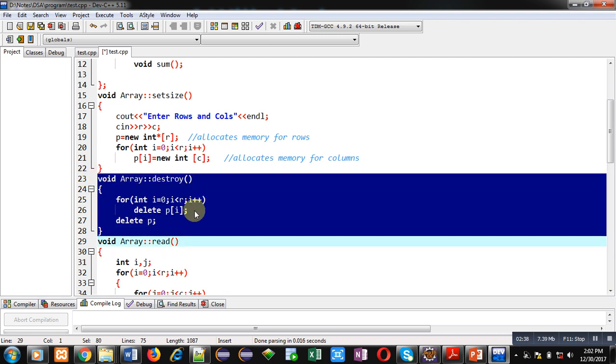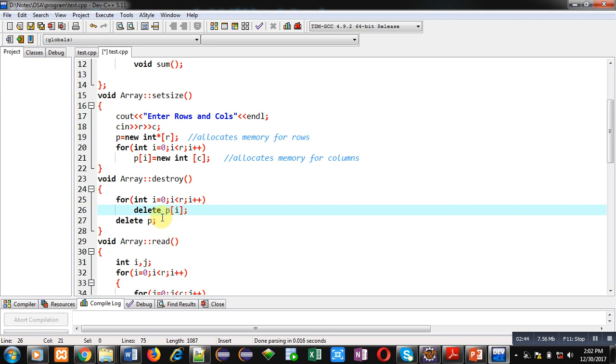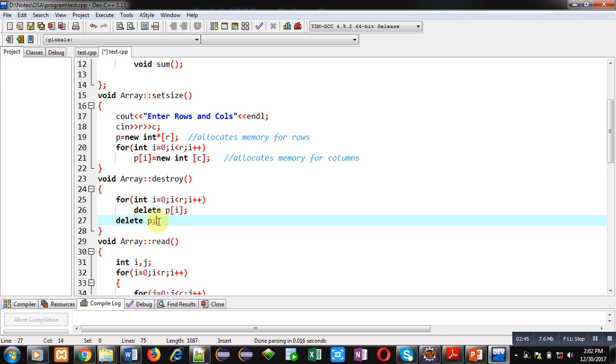The second function, 'destroy', is defined. In this function, memory is deallocated — a for loop first deletes the columns, and then it deletes all the rows.